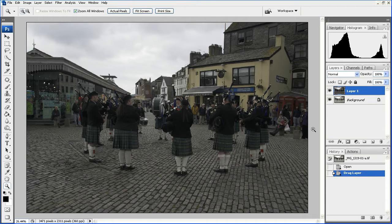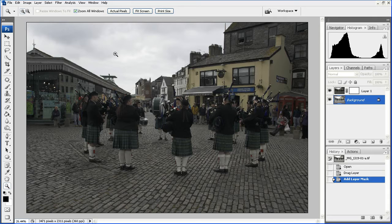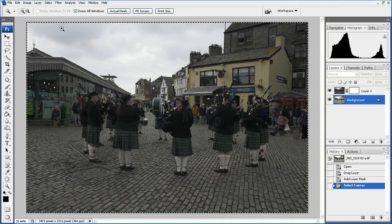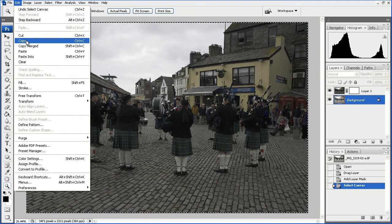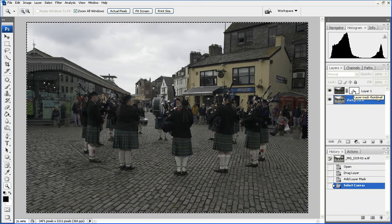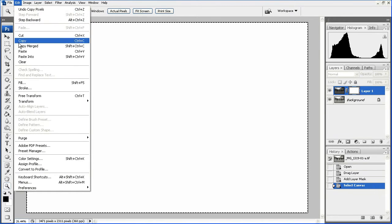The next step is to add a Layer Mask. So let's go ahead and do that — click on the Layer Mask button. We now have the Layer Mask on Layer 1. And now we're going to copy and paste the background onto Layer 1. So we'll select the background, Select All, and now we're going to copy.